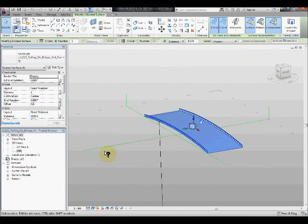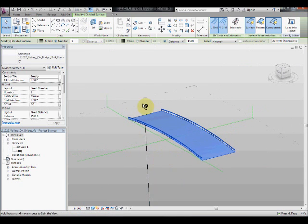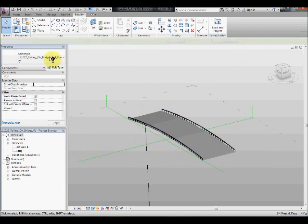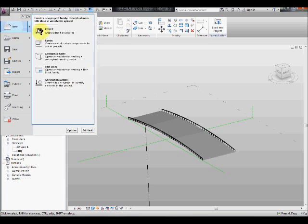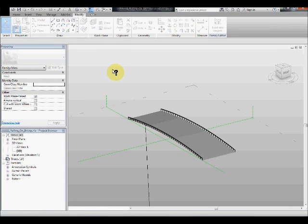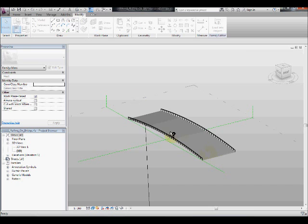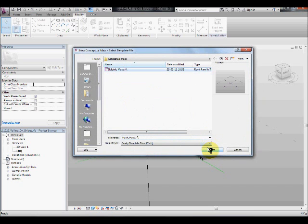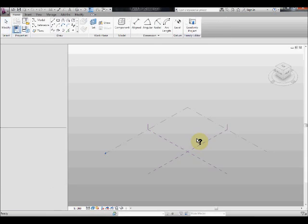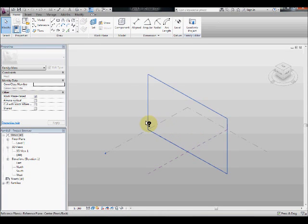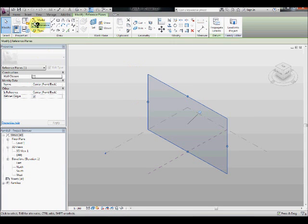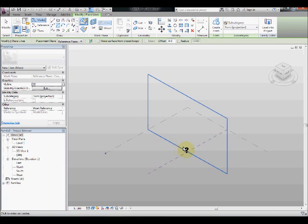So let's have a look in detail how to model this. First of all, we need to start with a new mass component to model the curved surface. So we start with the conceptual mass, select metric mass, and in the metric mass on this surface just model a quick arc radius.